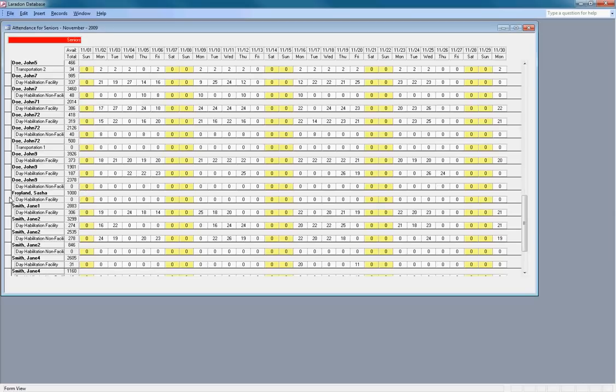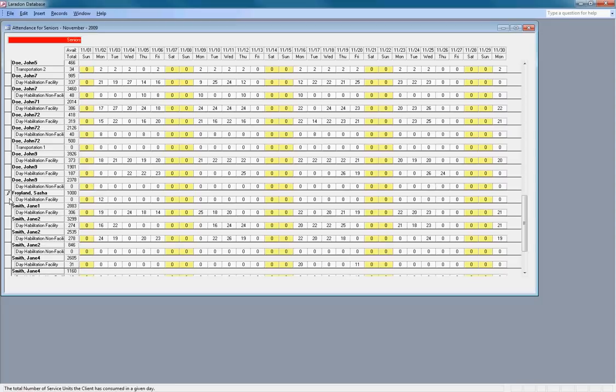Here's my record. I have a thousand available. I didn't get services on Saturday, but I got it on this day. So we're going to put in a thousand and click the record selector to save this record.